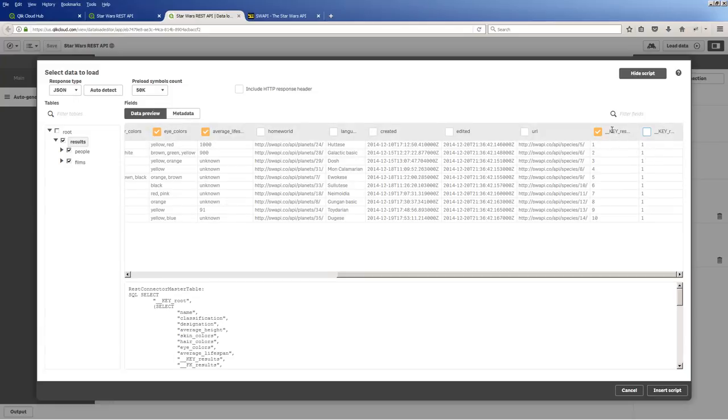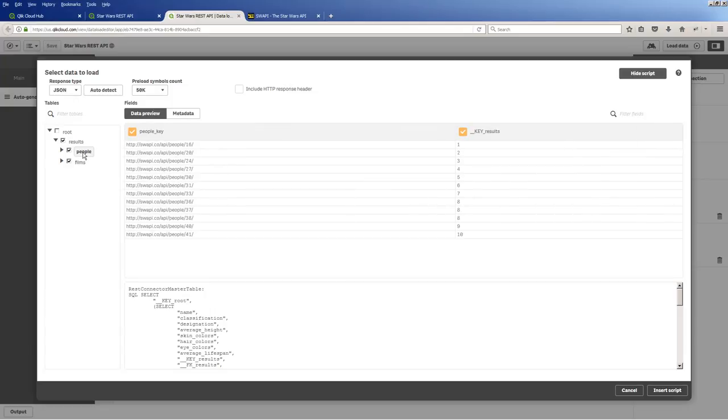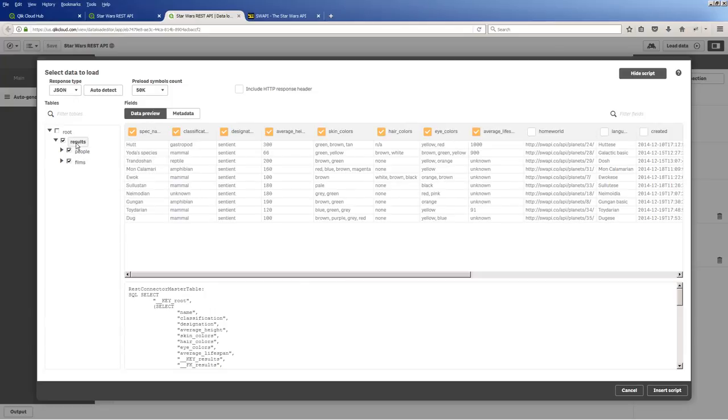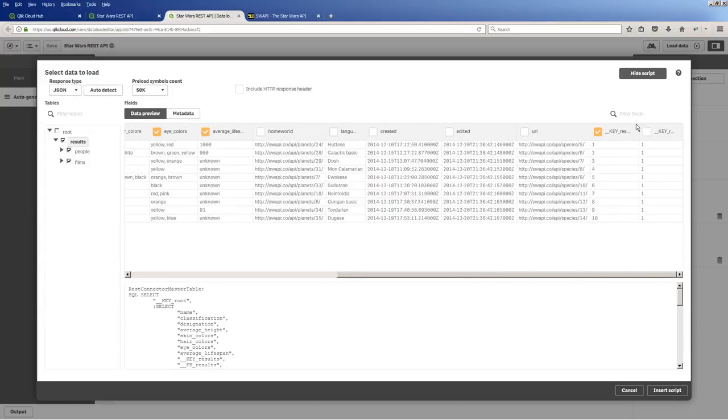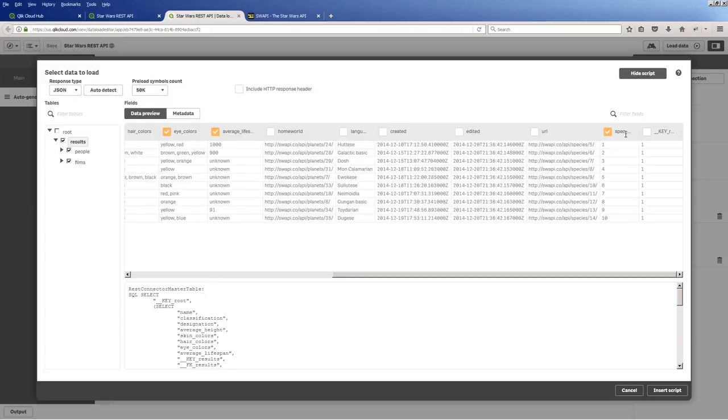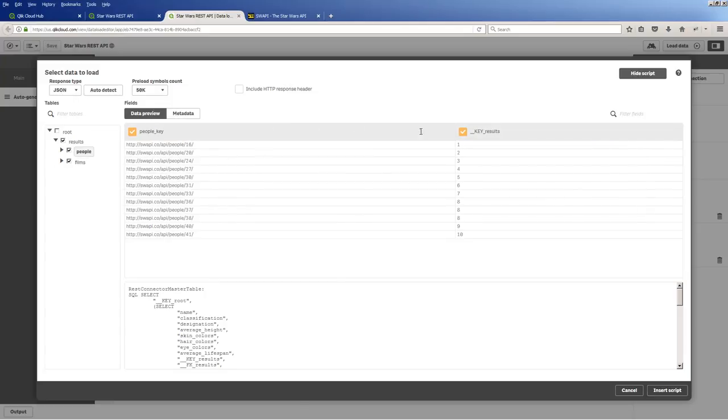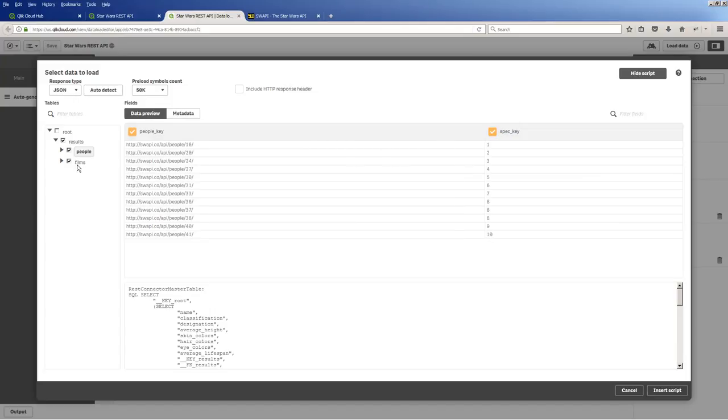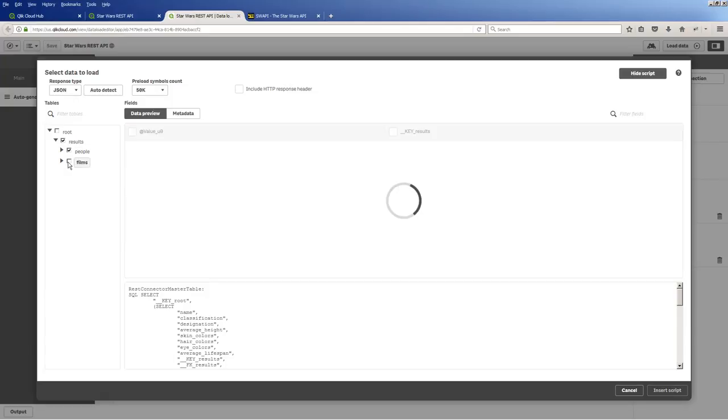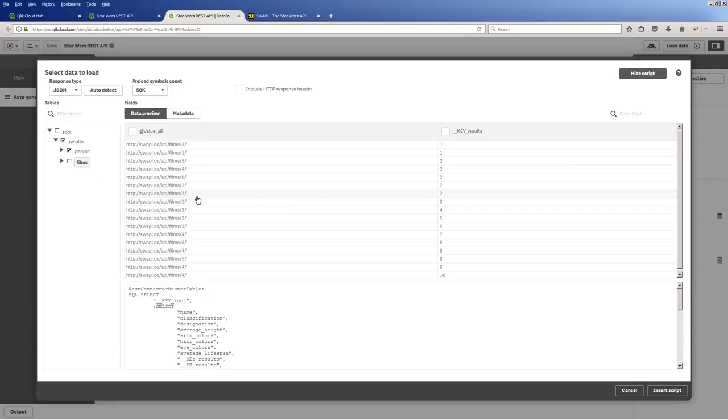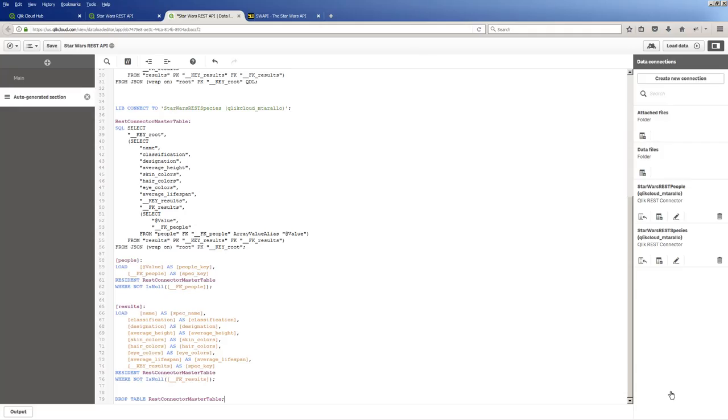So here is where we have those key results. We don't need this, which is called key result. This is the root. This is what we want. This particular column here is what's going to link up here. Key results. But since it's a generic name, what I'm going to do is instead of calling it key results, I'm just going to call it a spec key. And then when we go here, I'm going to call this spec key. Notice I'm giving it the same name. Okay. And then we don't want films. Okay. So now I'm going to insert that script. Click load data.